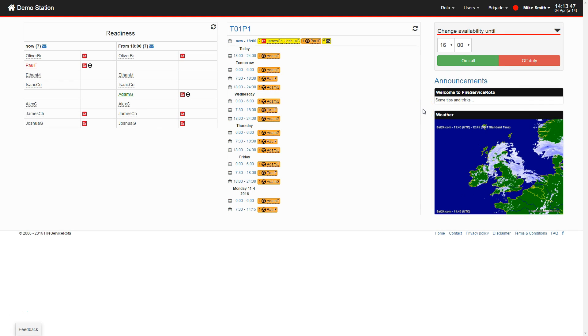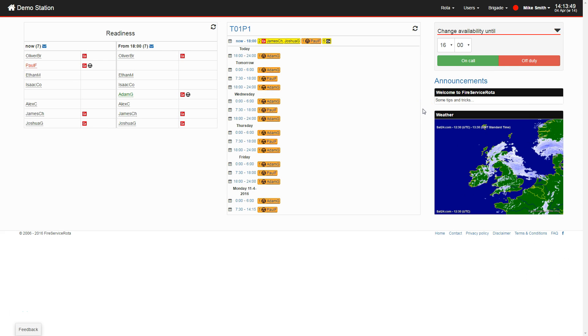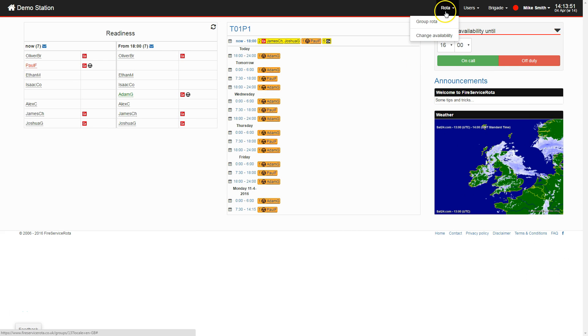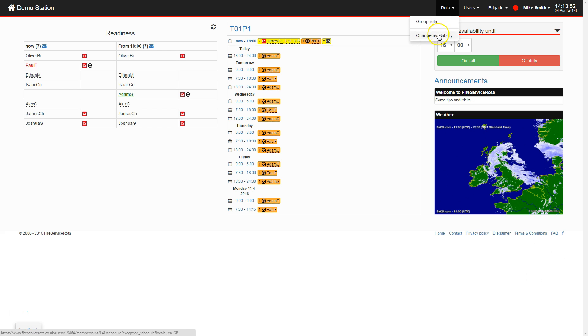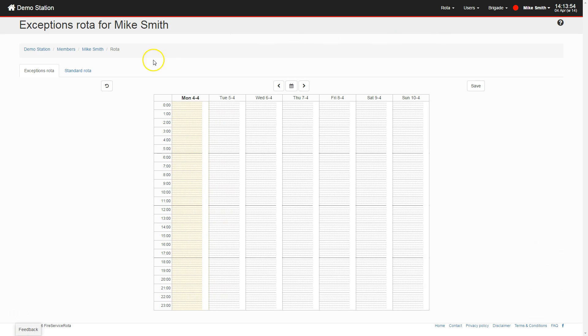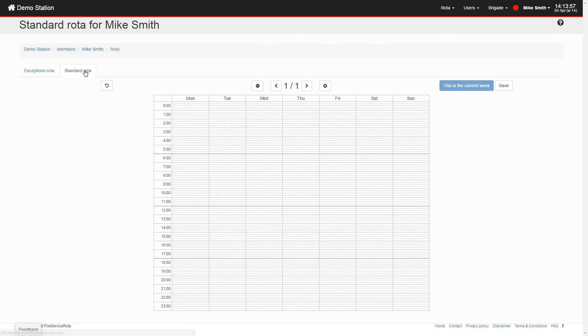Let's start by setting up your availability in a normal week. Use the Rota menu to navigate to your standard Rota. In this screen, you can manage your weekly recurring availability. You only have to do this once. The Rota you set up here will automatically repeat.